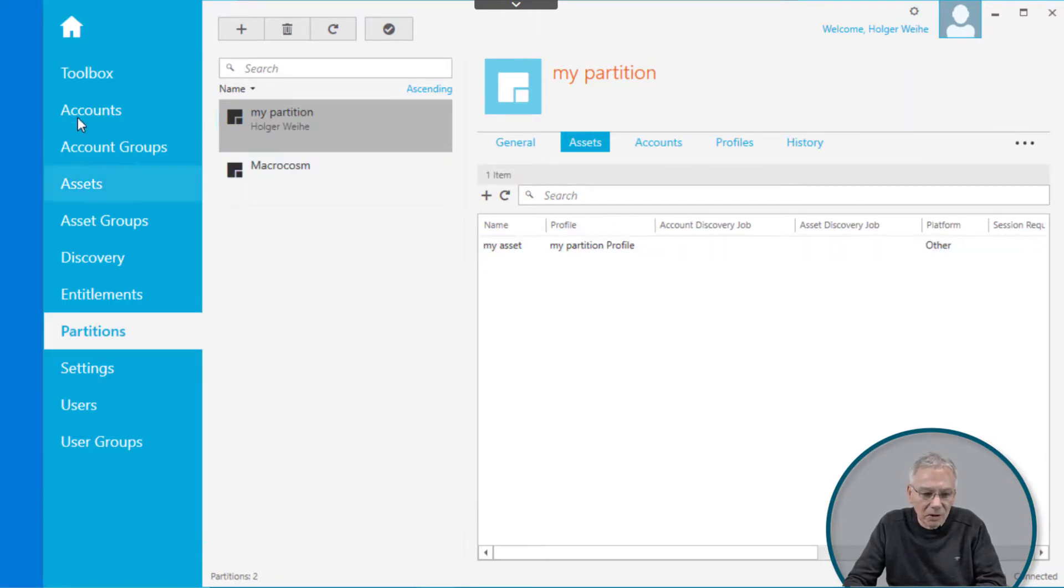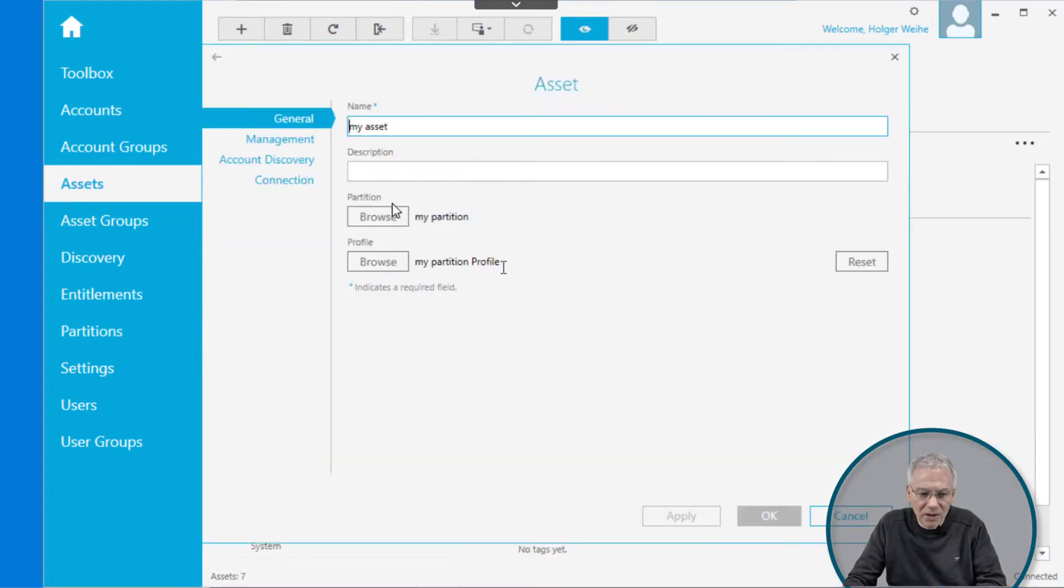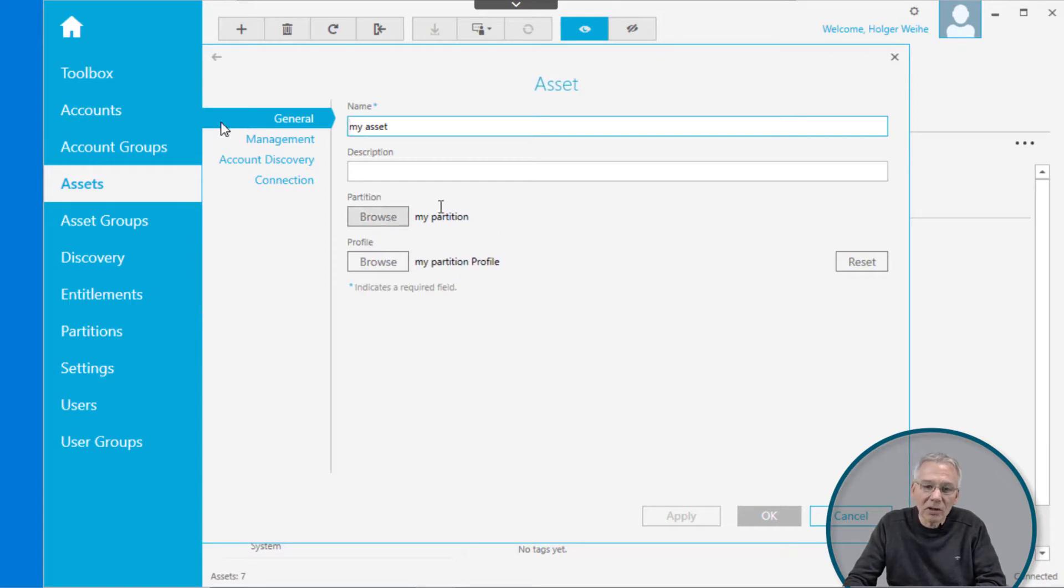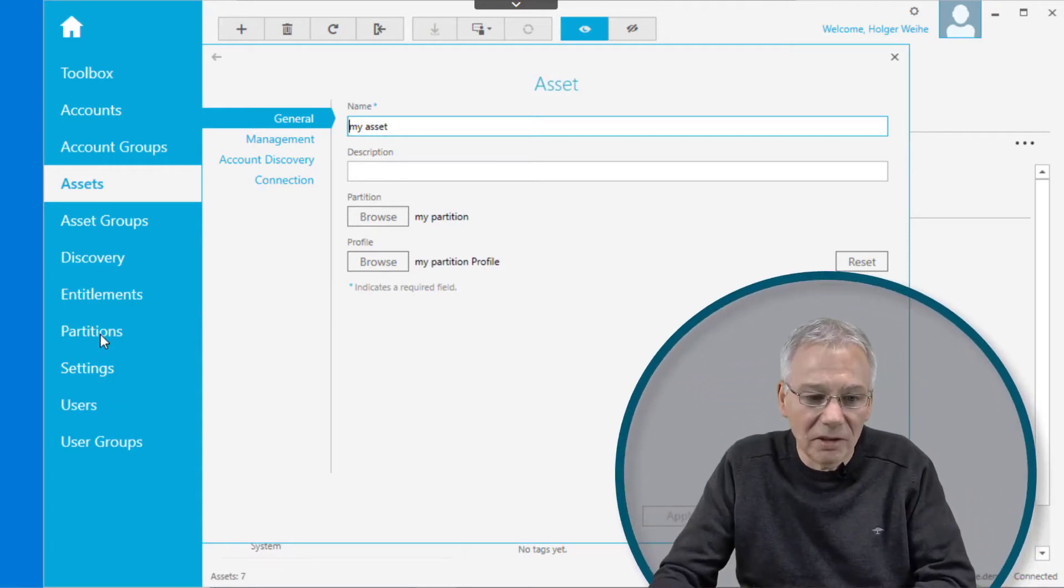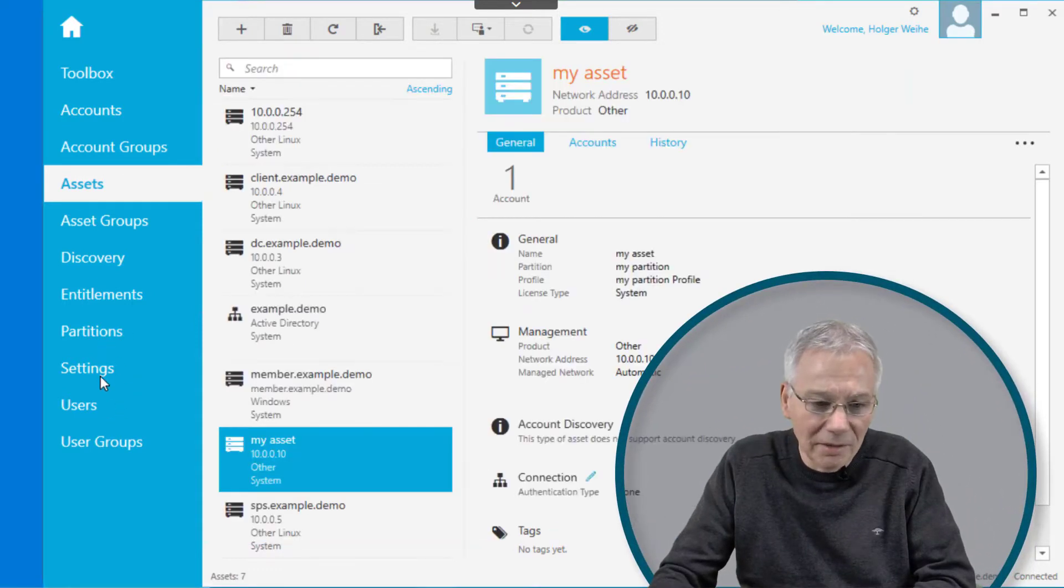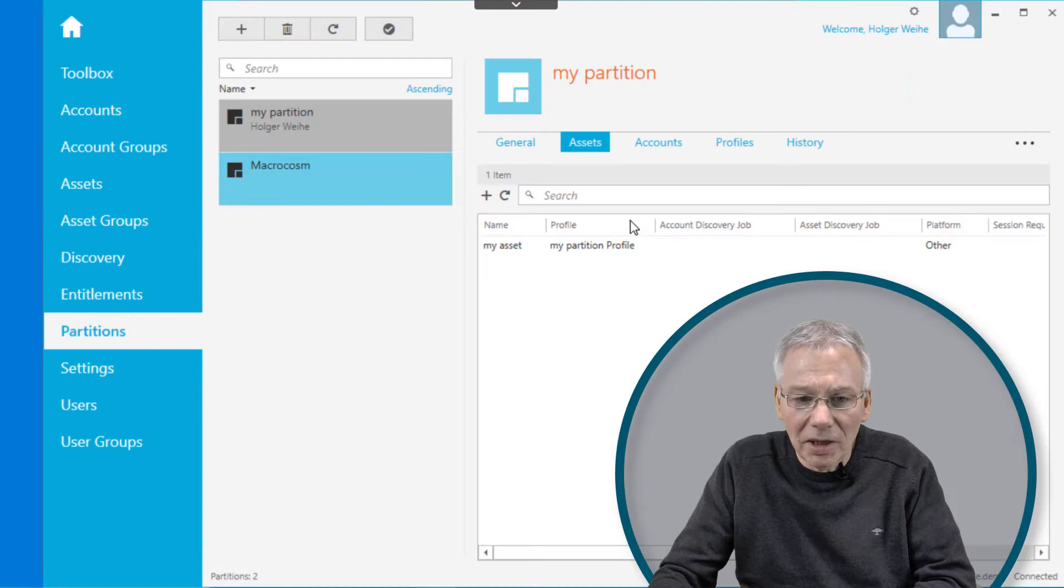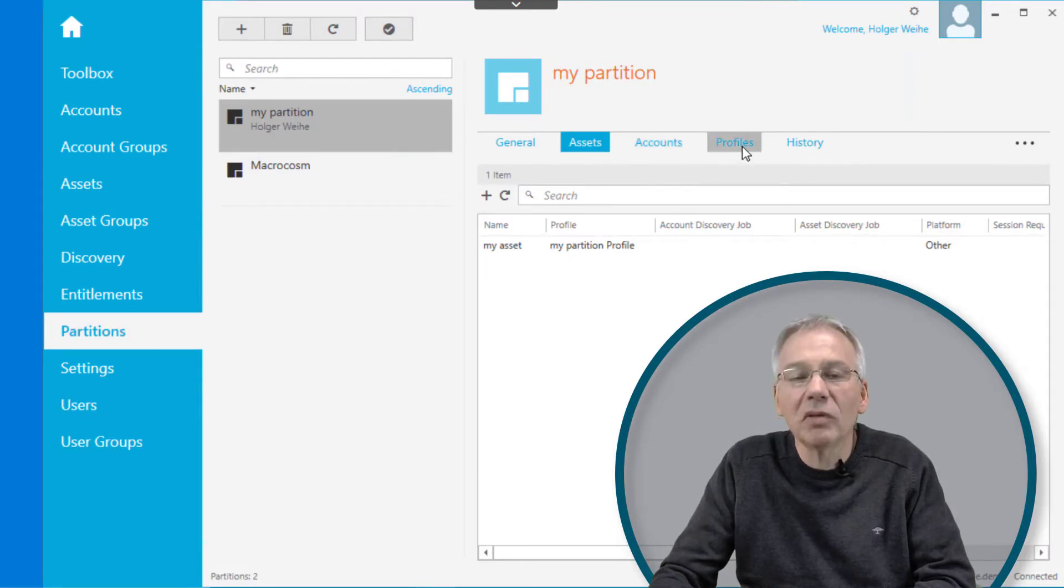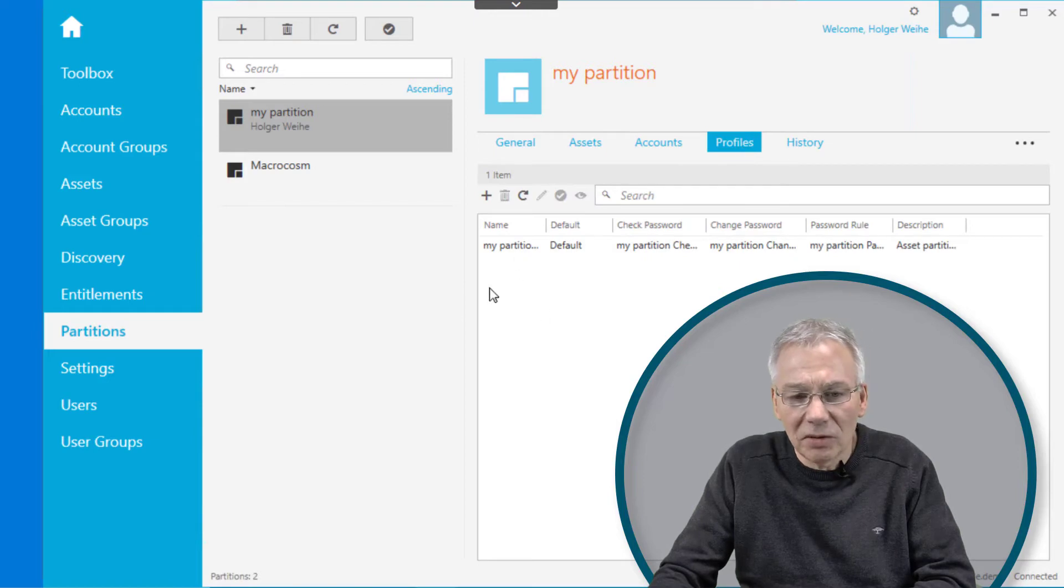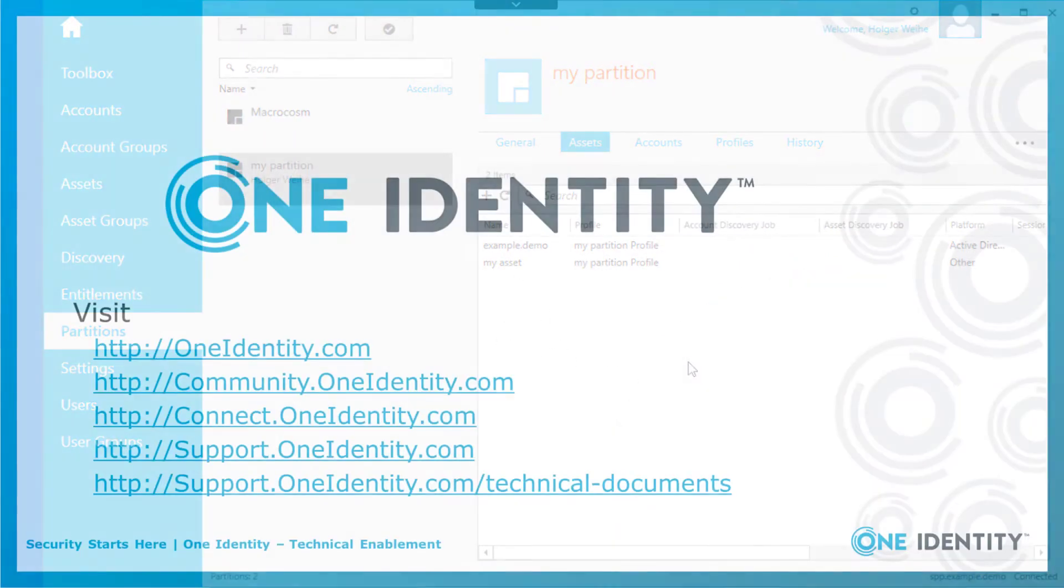If you go to the asset itself and you double click on the my asset, you're going to see that the partition now has changed to my partition. Before it was the standard macrocosm default partition. So you can either change it directly on the asset itself or you can do it via the partition management setting. If you go back to the partition again, the same applies if you want to move accounts to that partition or if you want to manage profiles to that partition as well. So it's pretty easy to group things here.